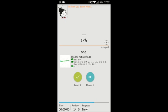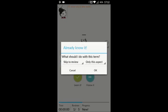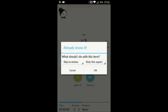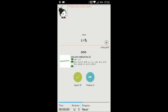So what it does is it asks you whether or not you want to learn something. You can either select to learn it or you can select to skip it. In this case, we're going to go ahead and learn it.